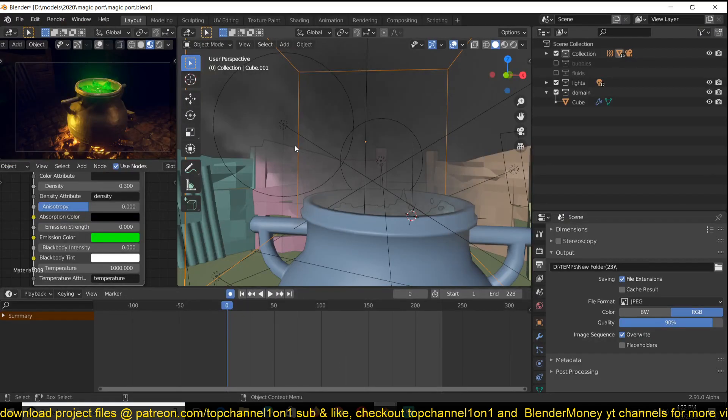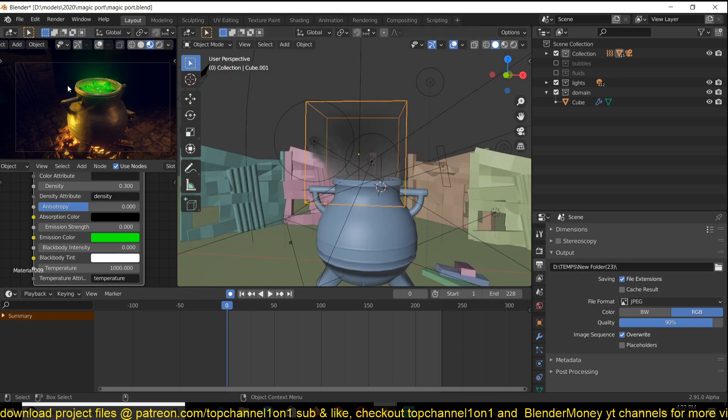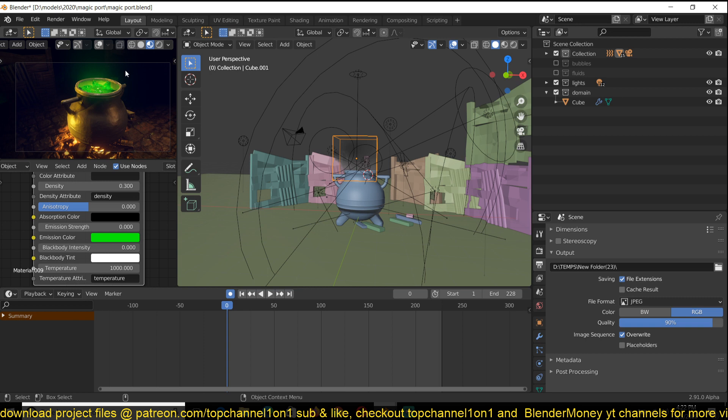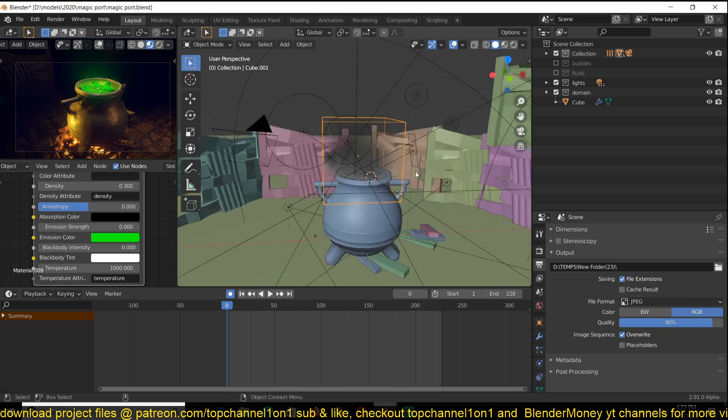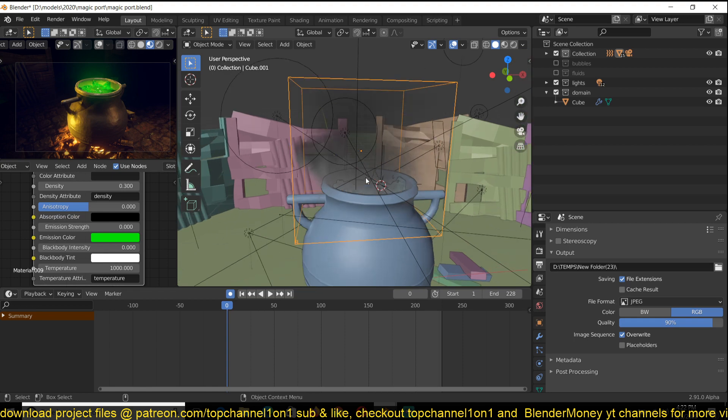The time lapse for the entire setup here is going to be available in my second channel. So if you want to watch that and see how I went from a script to what you see here, this is just going to be an overview of the entire process, especially how to make the bubbles.